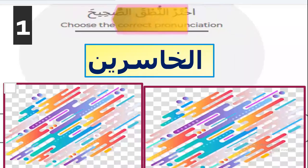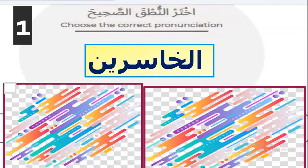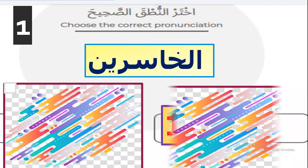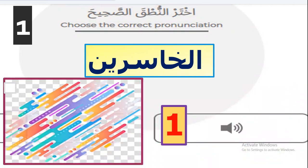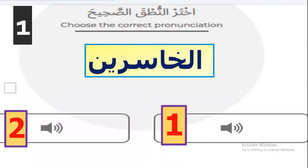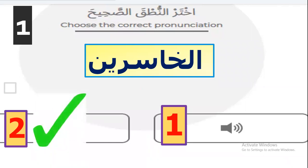Let's start with the first question: choose the correct pronunciation. Please look at this word and listen to the pronunciation. I will give you two pronunciations — choose the correct one. Which one is right, the first or the second? The second — yes, because it's heavy, not light.